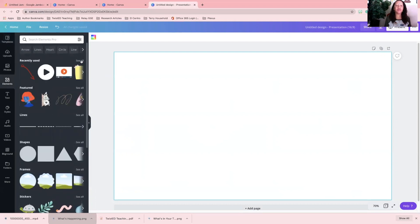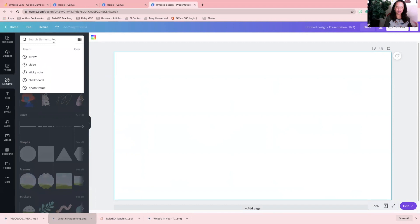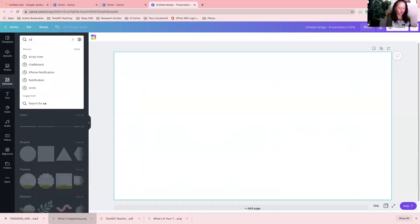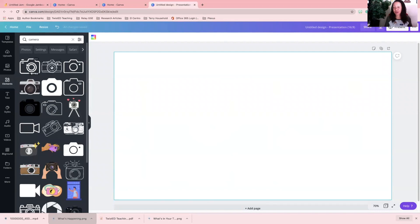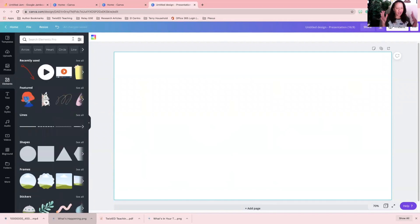With your elements, you can search some of the different elements that you want featured. So if you want a camera feature, you can search camera and drag it over there.